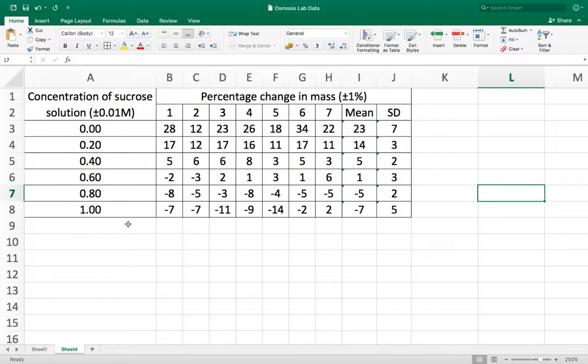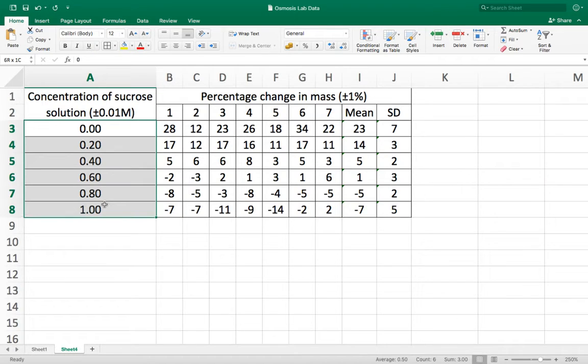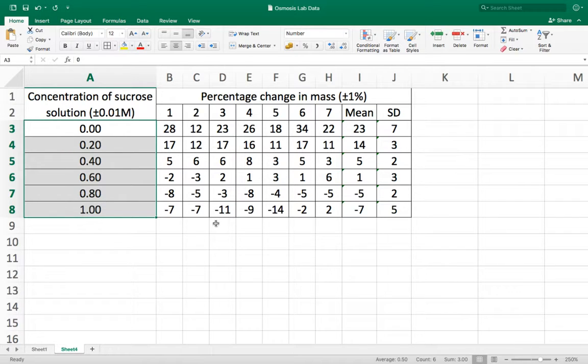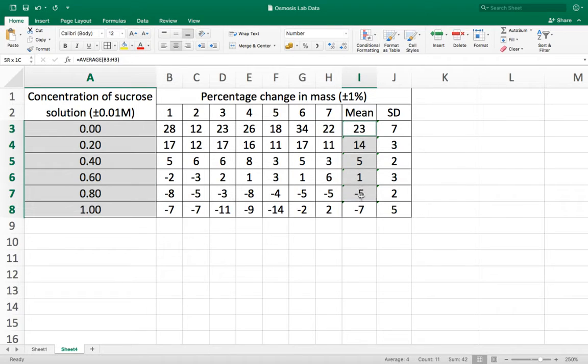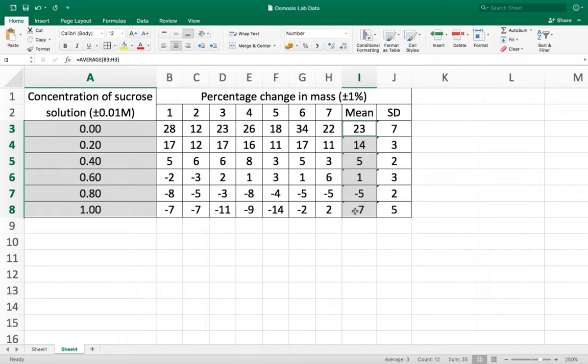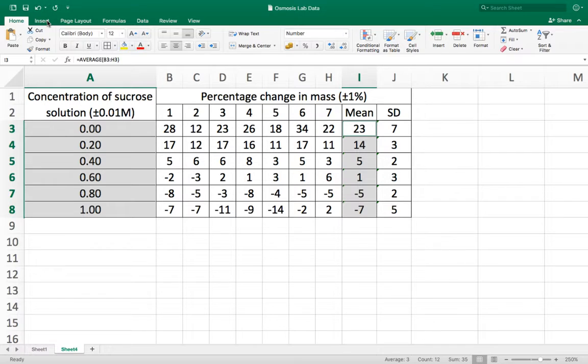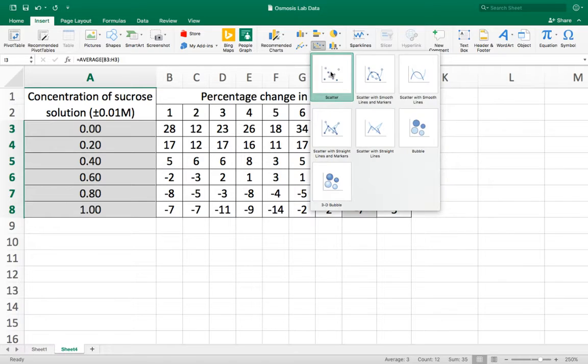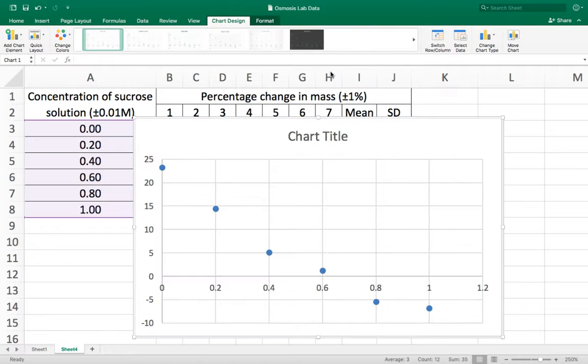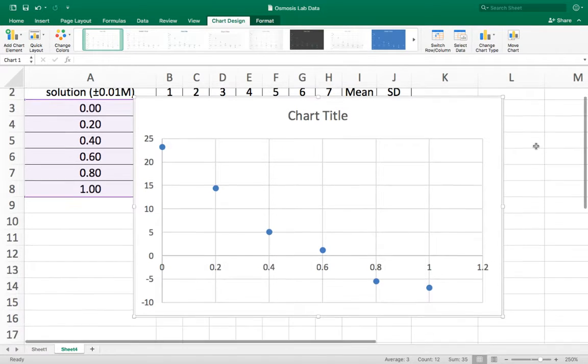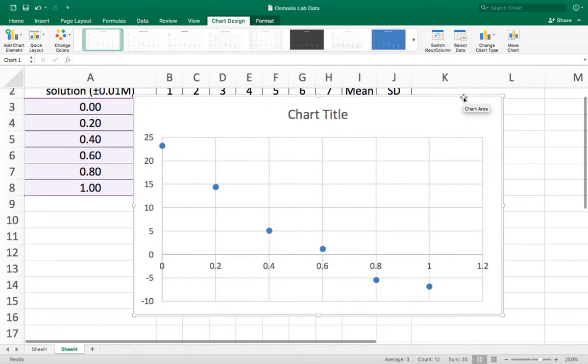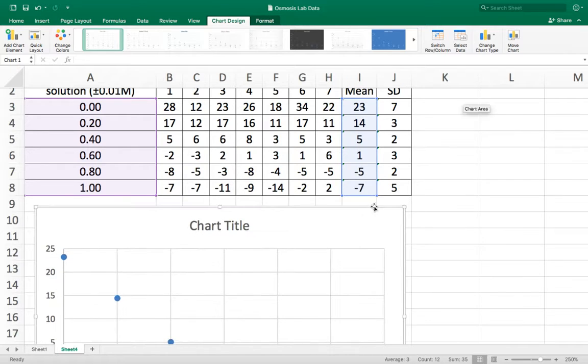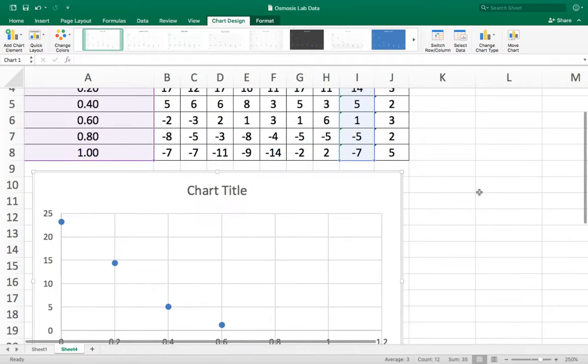So to make a graph, I'm going to highlight the values of my independent variable. Then whilst on an Apple computer I push the command key. On a PC I would push the control key and whilst holding the control key I can also now highlight the values of the mean. So that has highlighted the values of the independent variable and the values for the mean. Now I can go to insert and I want to insert a scatter plot like this. Okay so there's my graph. I'm just going to move it out the way so I can also see my data table.